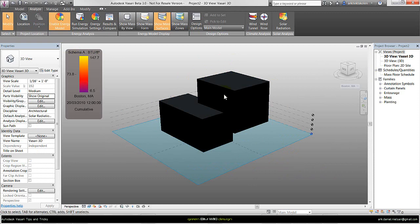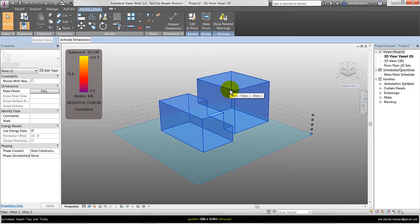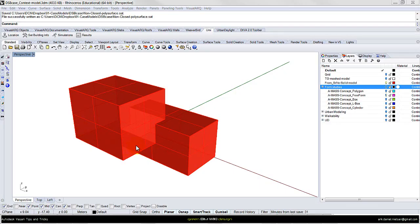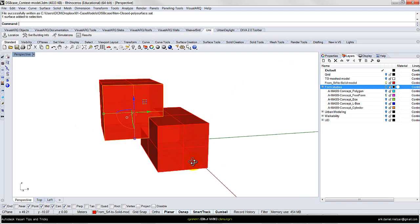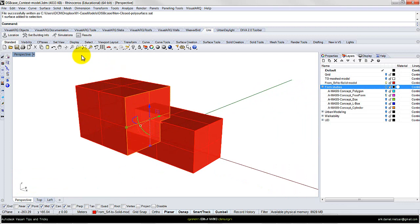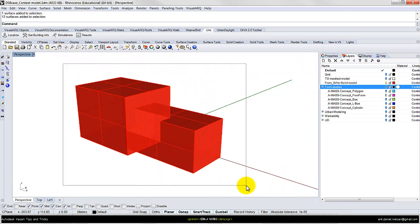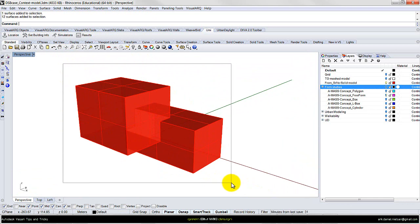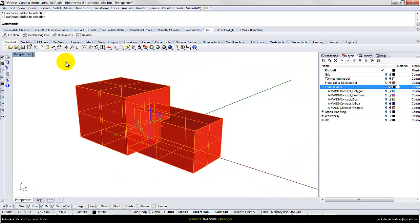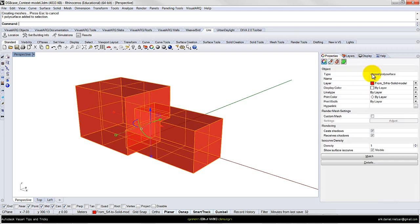The reason is that this model is not a closed polysurface or solid object. Back in Rhino, we can see these surfaces are not unioned — they are not a polysurface. To create a solid object usable for energy simulation, I need to join all these single surfaces. Select them all and write Join. When we select the object and look at properties, we can see it is now a closed polysurface.